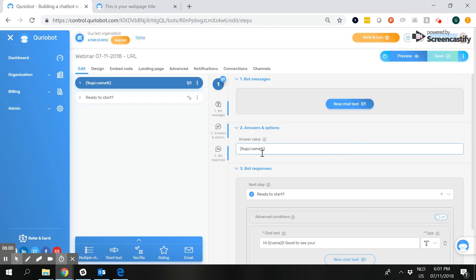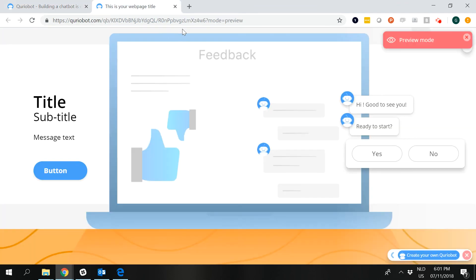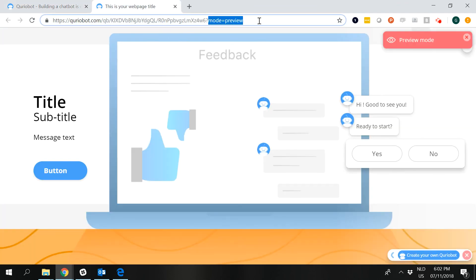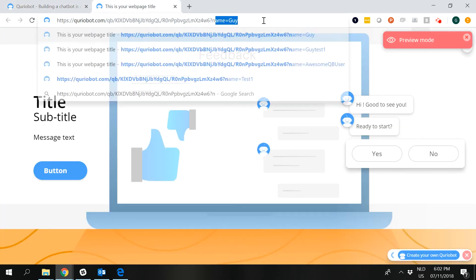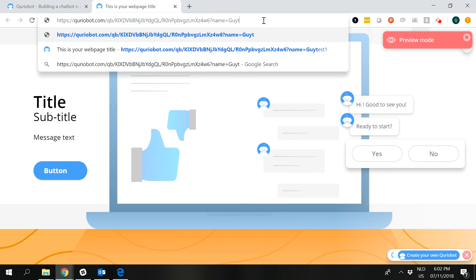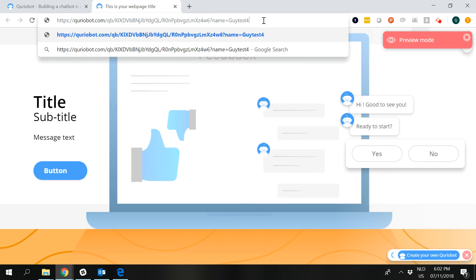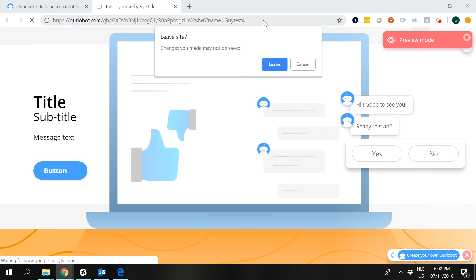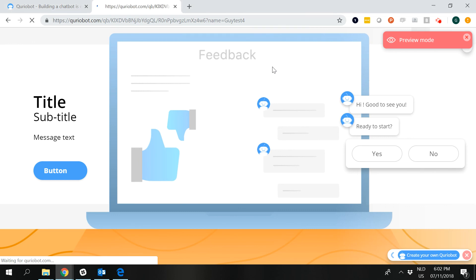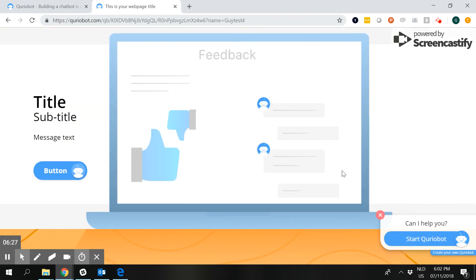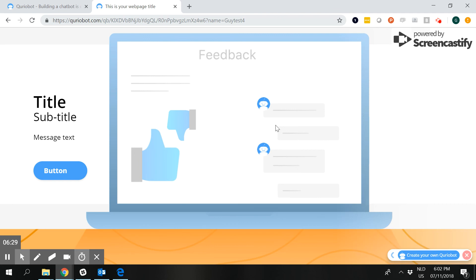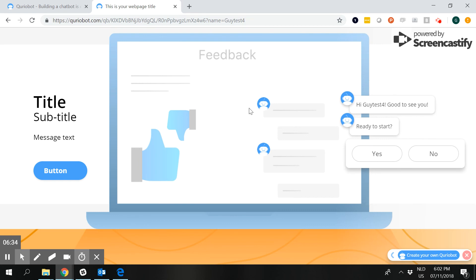If you change the part behind the question mark — and it's always behind the question mark — to 'name=gtest4' as an example, and hit enter, the bot will look for that. It will identify the parameter 'name', and because a variable has been created, it will be displayed in the bot. Give it a quick second to reload, then click start, and after the go-to step pause, here we have 'Hi, gtest4' — because of what was entered in the URL.